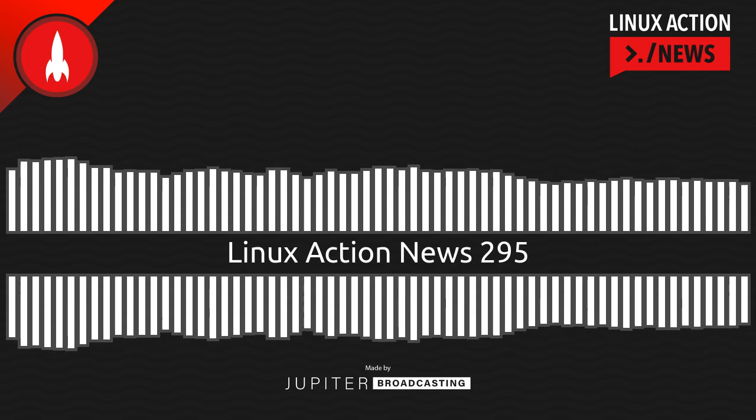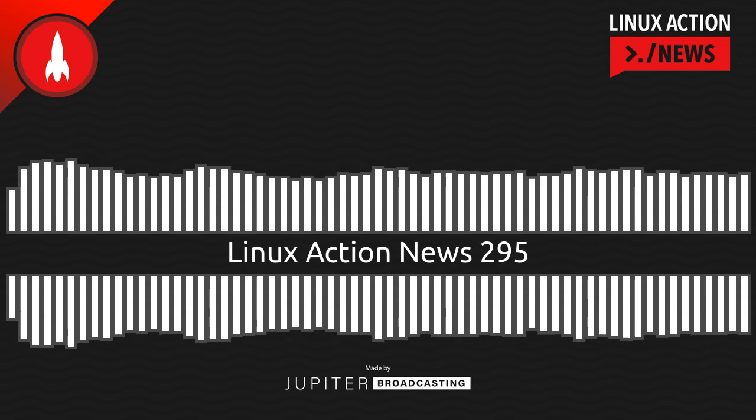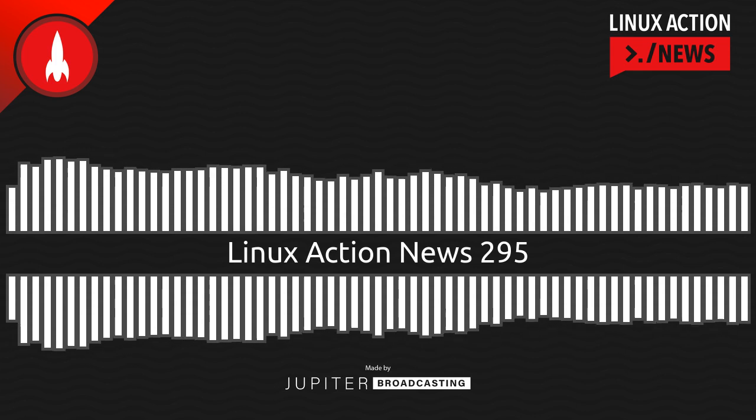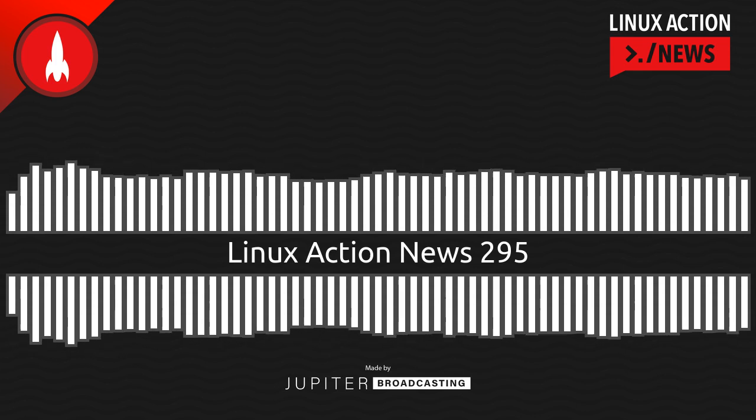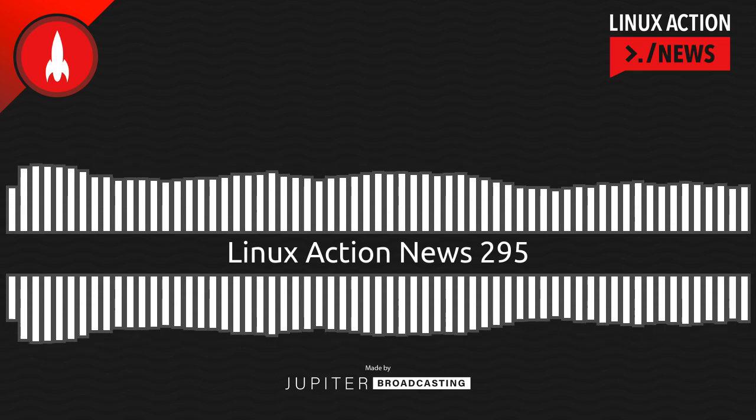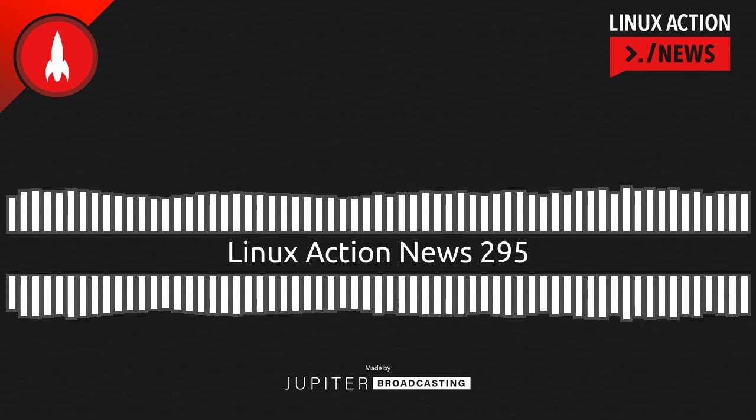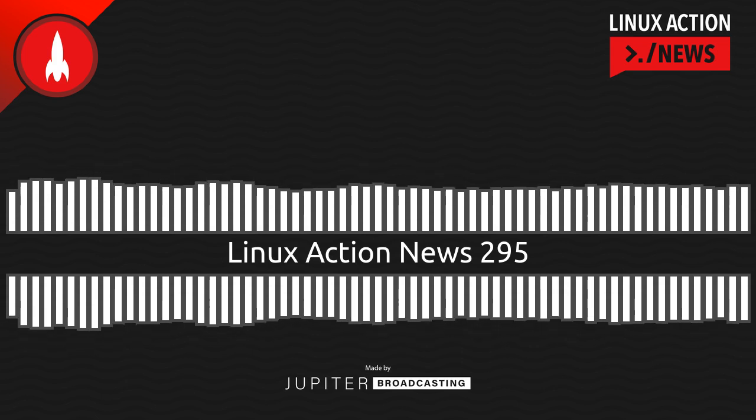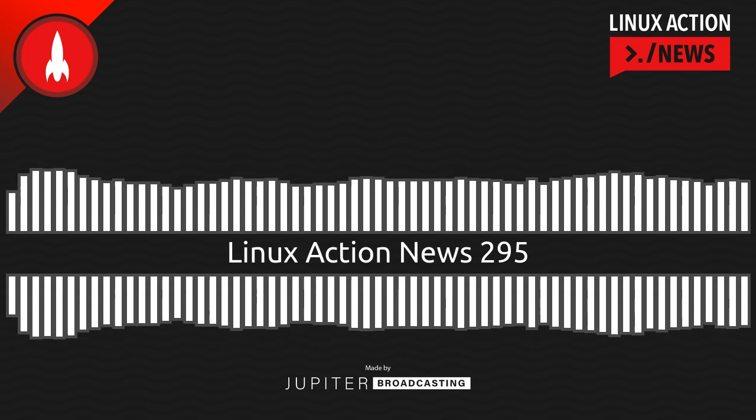Hello, and welcome to Linux Action News, episode 295, recorded on May 31st, 2023. I'm Chris. And I'm Wes. Hello, Wes. Let's do the news.